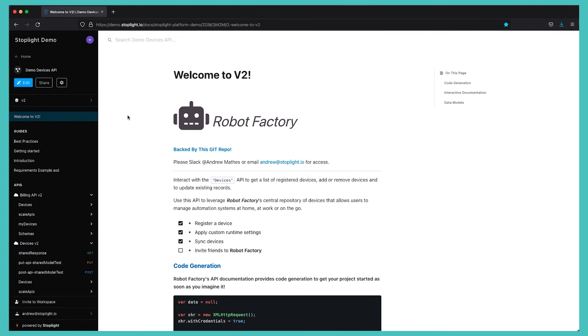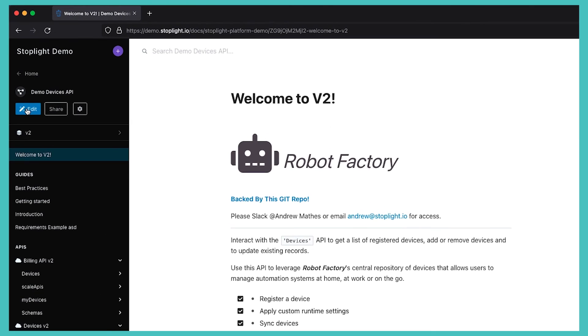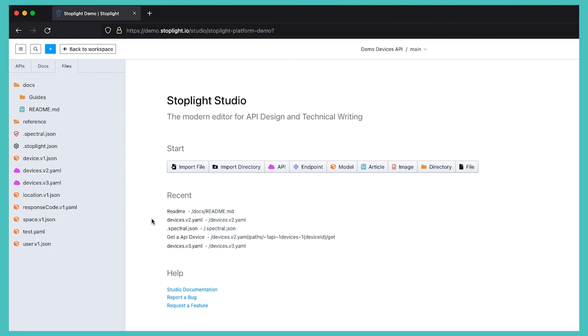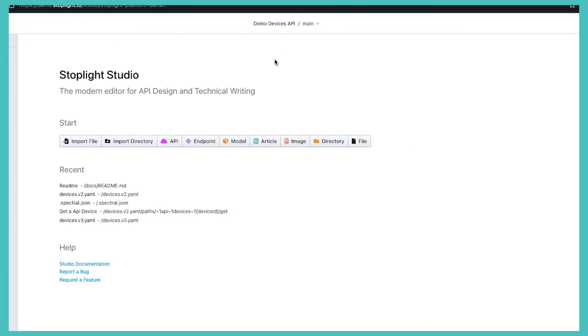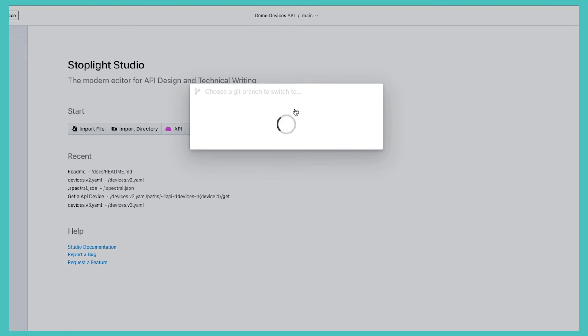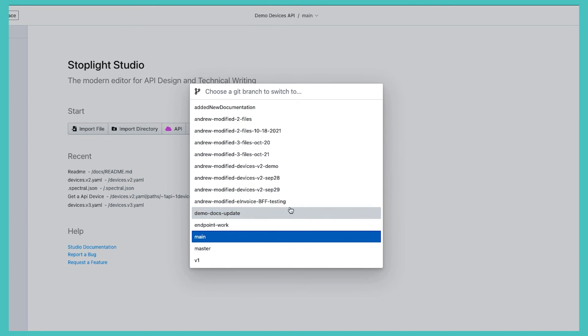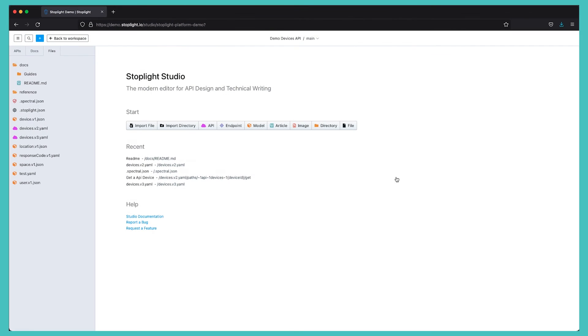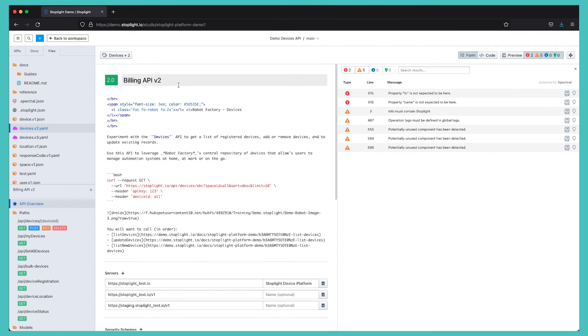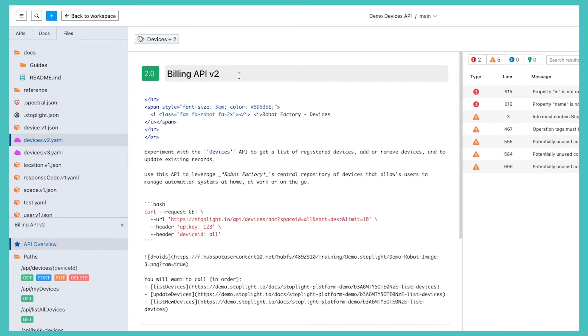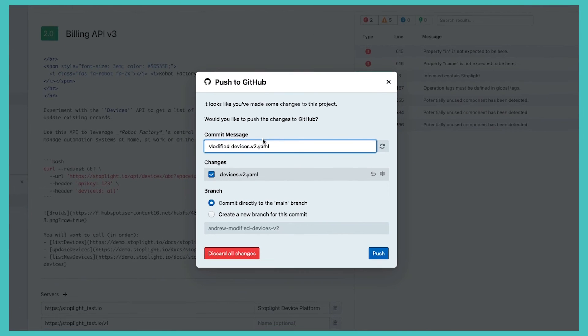We will also be able to utilize this Git integration as we edit our project. As we come into Stoplight Studio we will see that we have the ability to select which branch that we are currently editing, which may be any of the published or unpublished branches within our workspace. As we make any changes in our environment, we will see we have the option to commit and publish those changes directly into our GitHub environment.